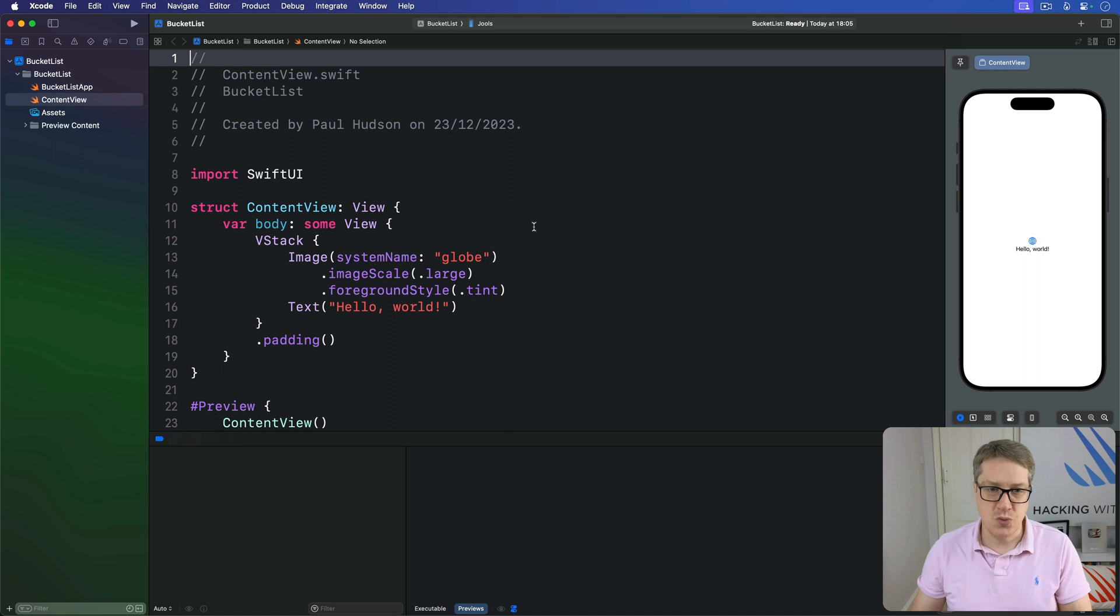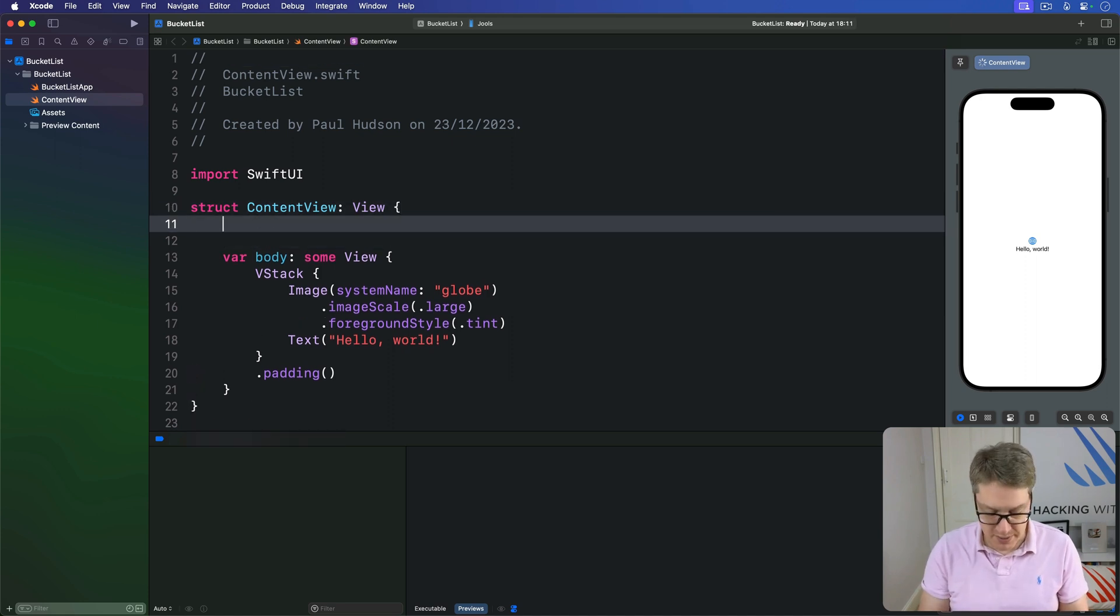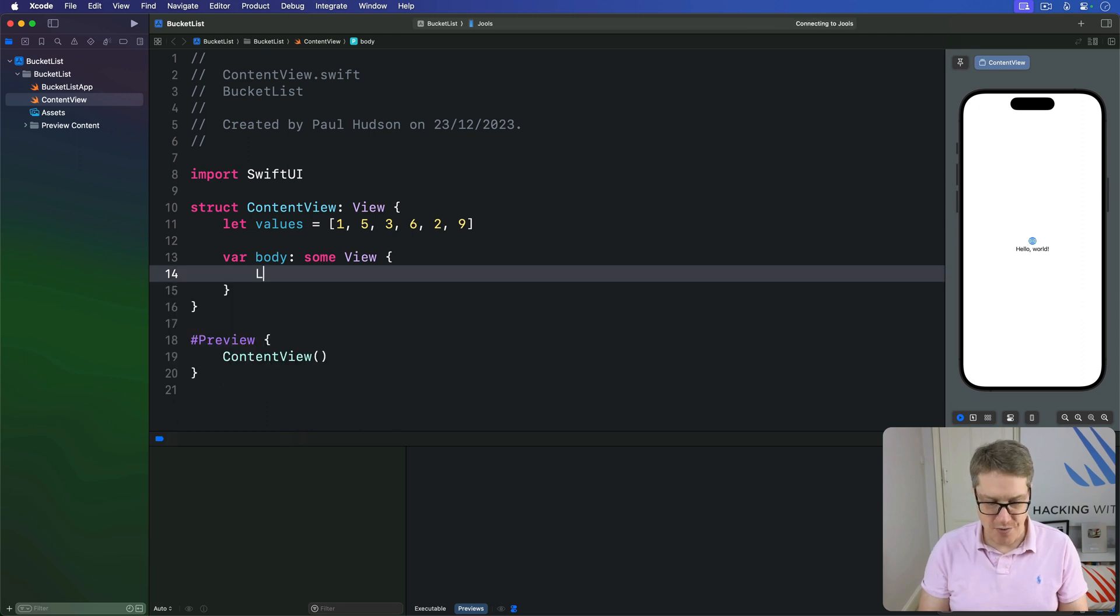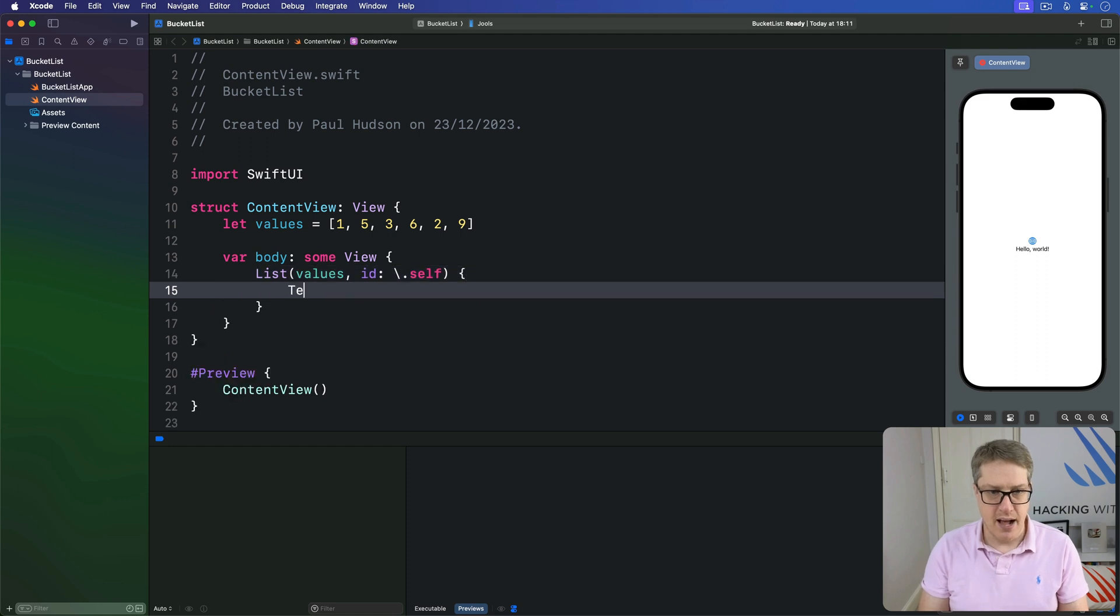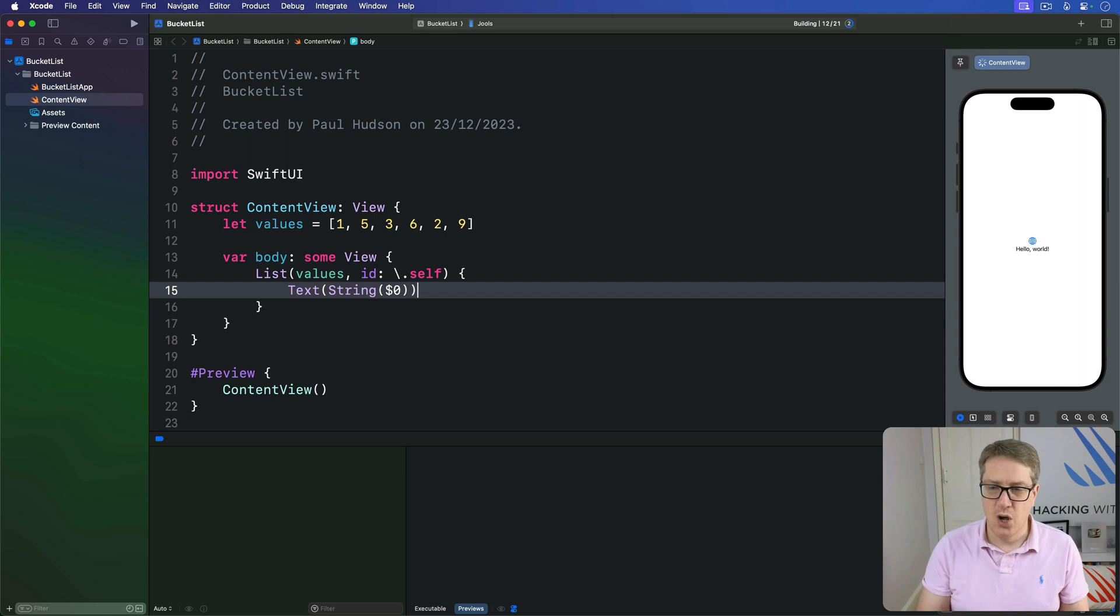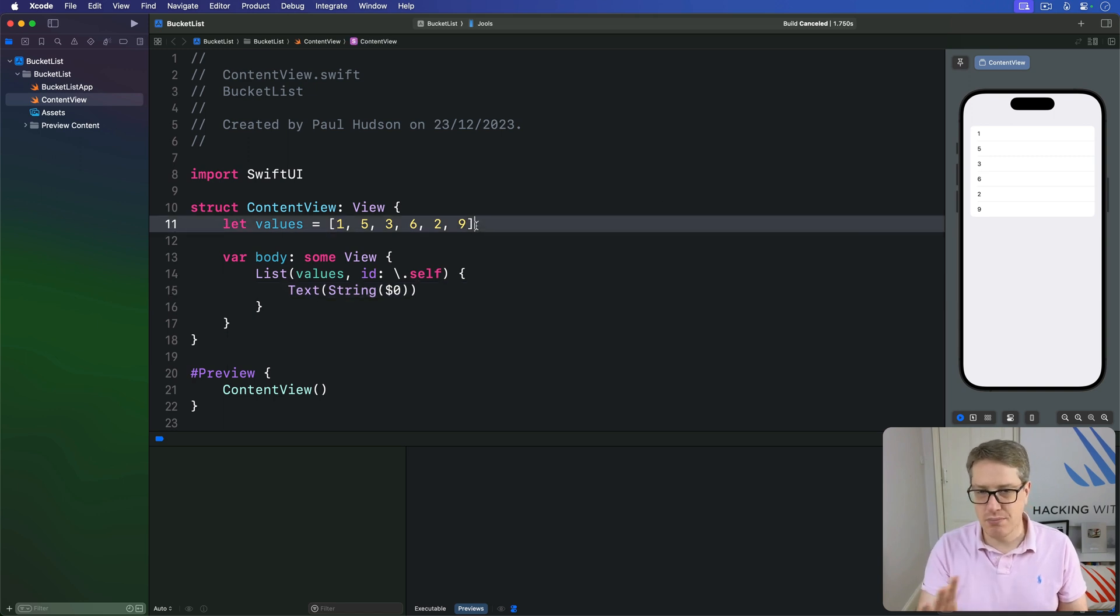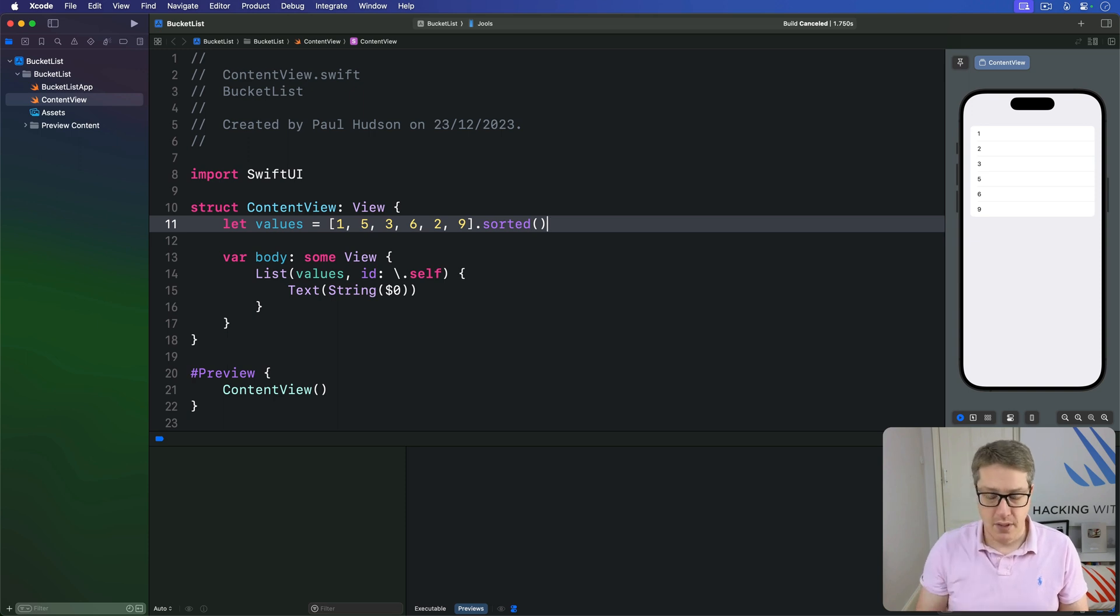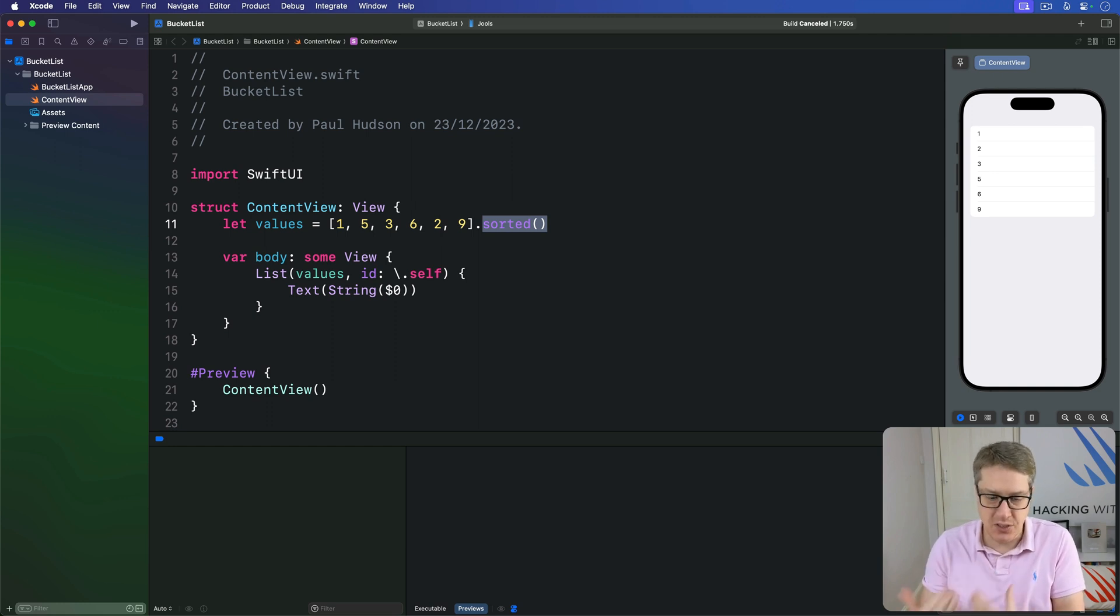So in Swift, we expect to be able to say there's an array of numbers like let values is 1, 5, 3, 6, 2, 9, and then make a little loop here of all those values with id of self because they're all unique. I'll do a text string of that number. When that code builds, with a capital S in string, we should see a simple list of 1, 3, 5, 6, 2, 9. But we expect to be able to say, I typed those numbers in the wrong order, just sort them for me. And that code, when it runs, 1 through 9 all appear correctly.